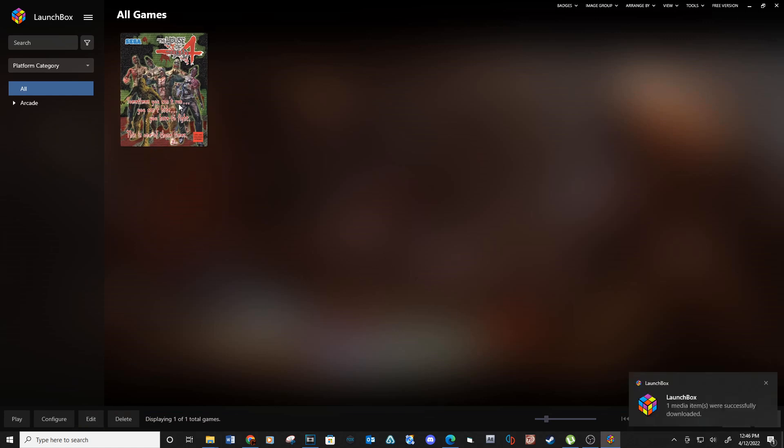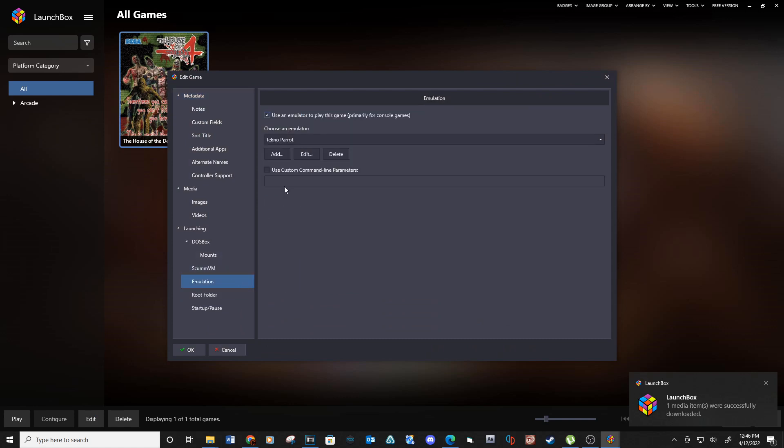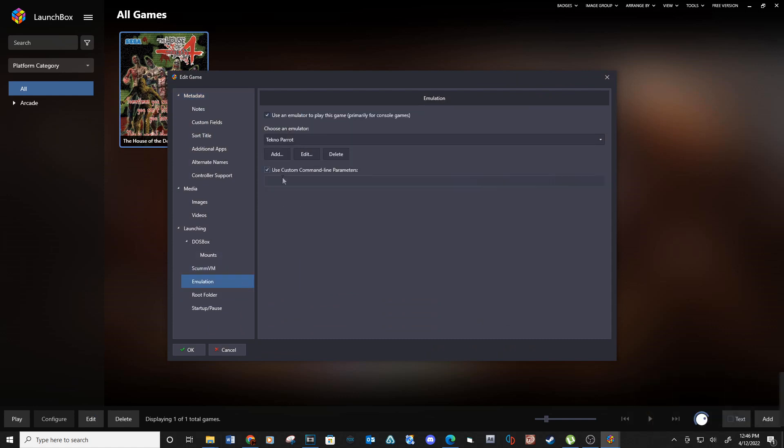When the game uploads, click on the game and select Edit. Go down to the Emulation tab, check the box next to Use Custom Command Line Parameters and then type dash dash profile equals hotd4.xml.